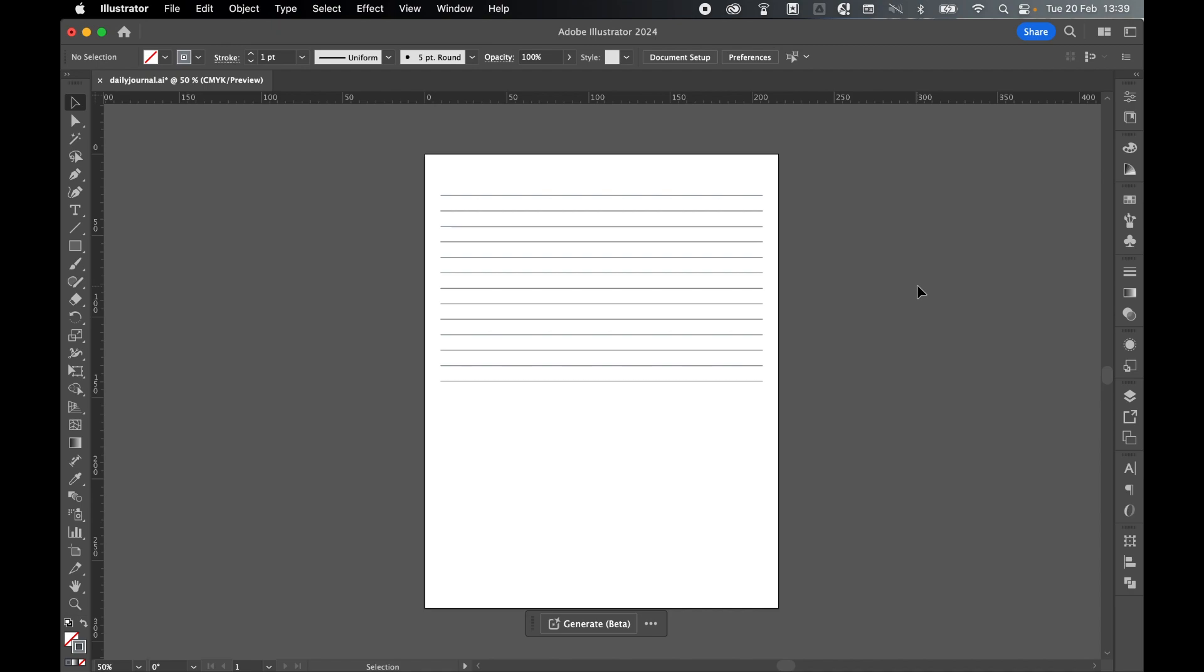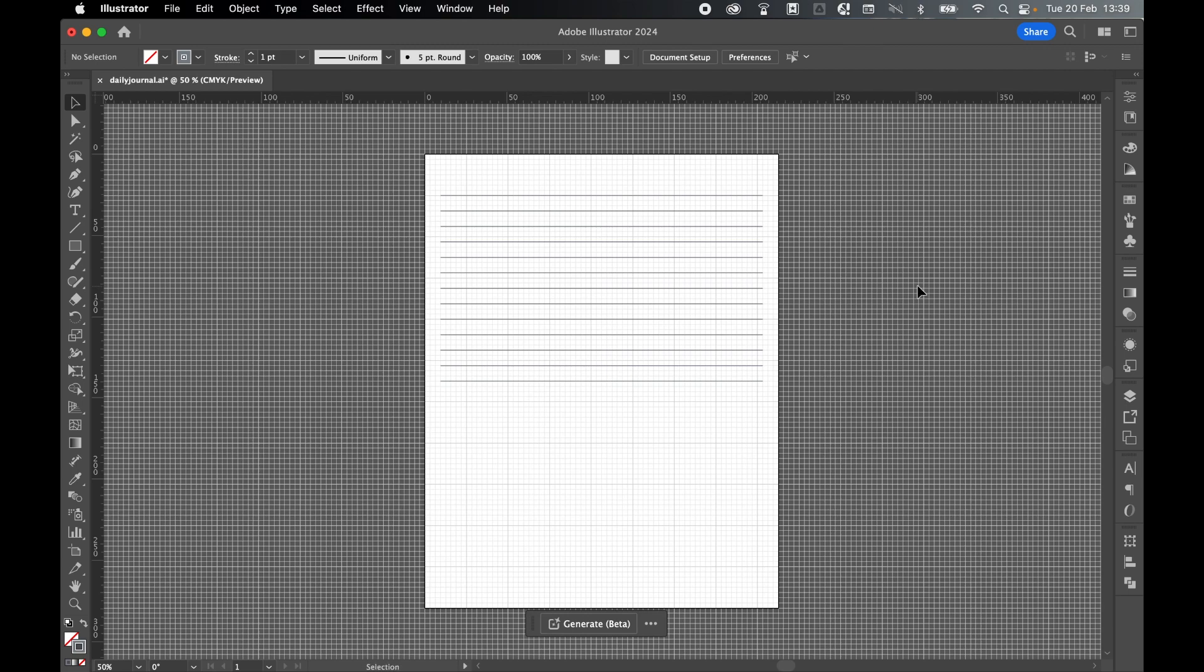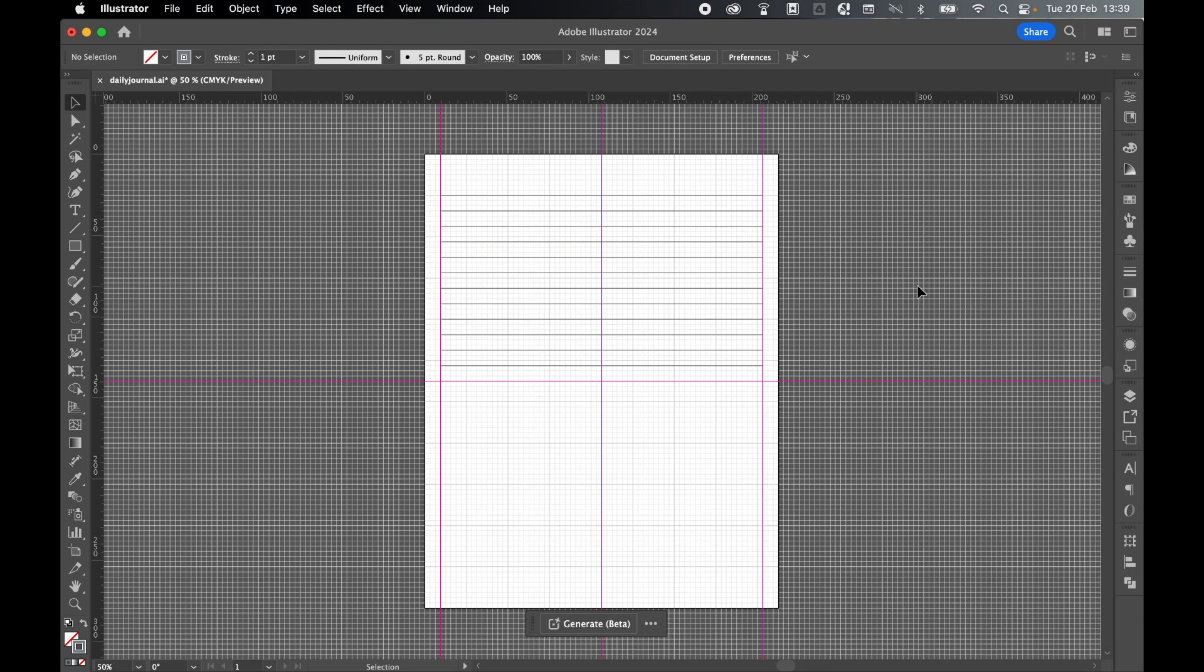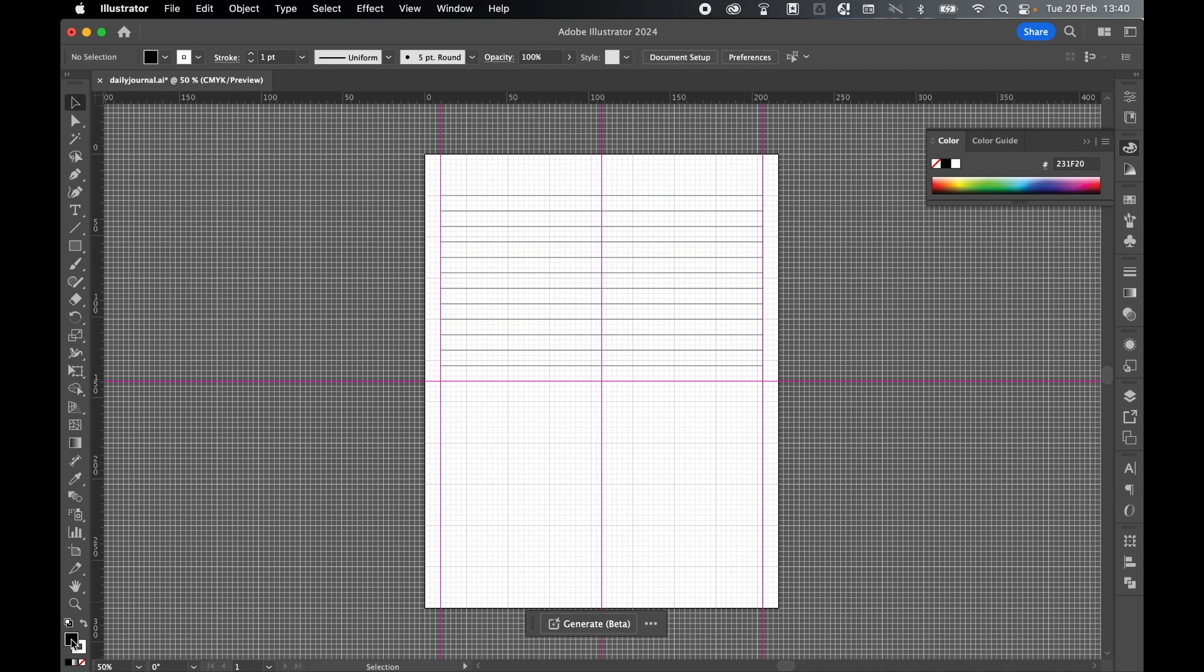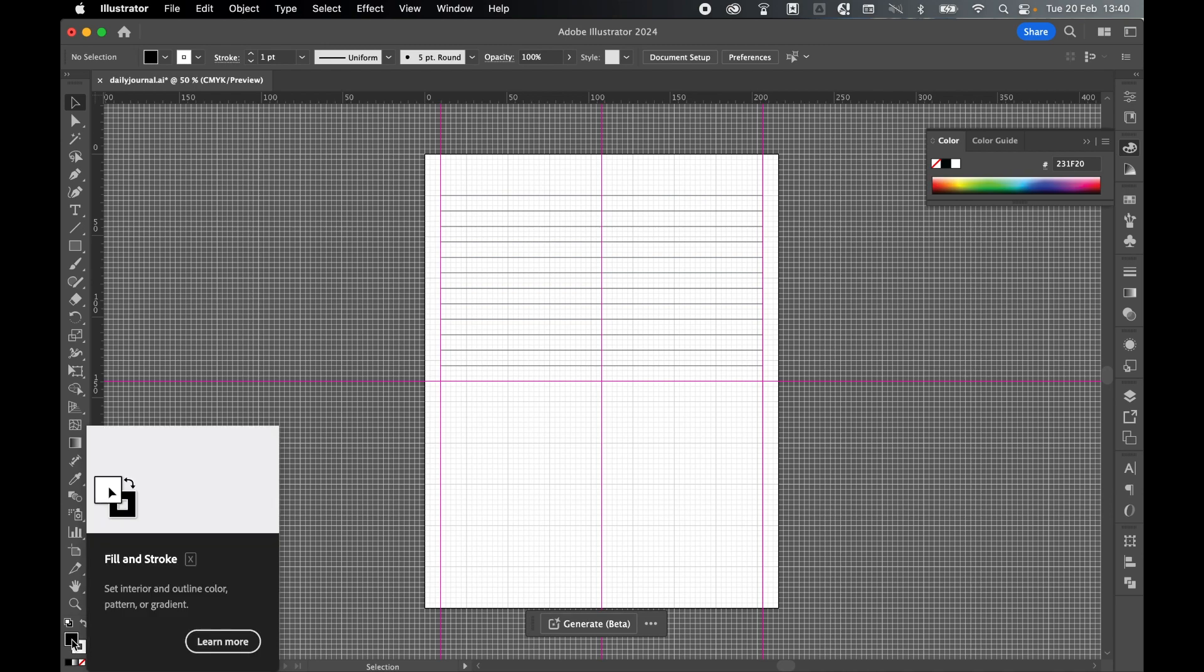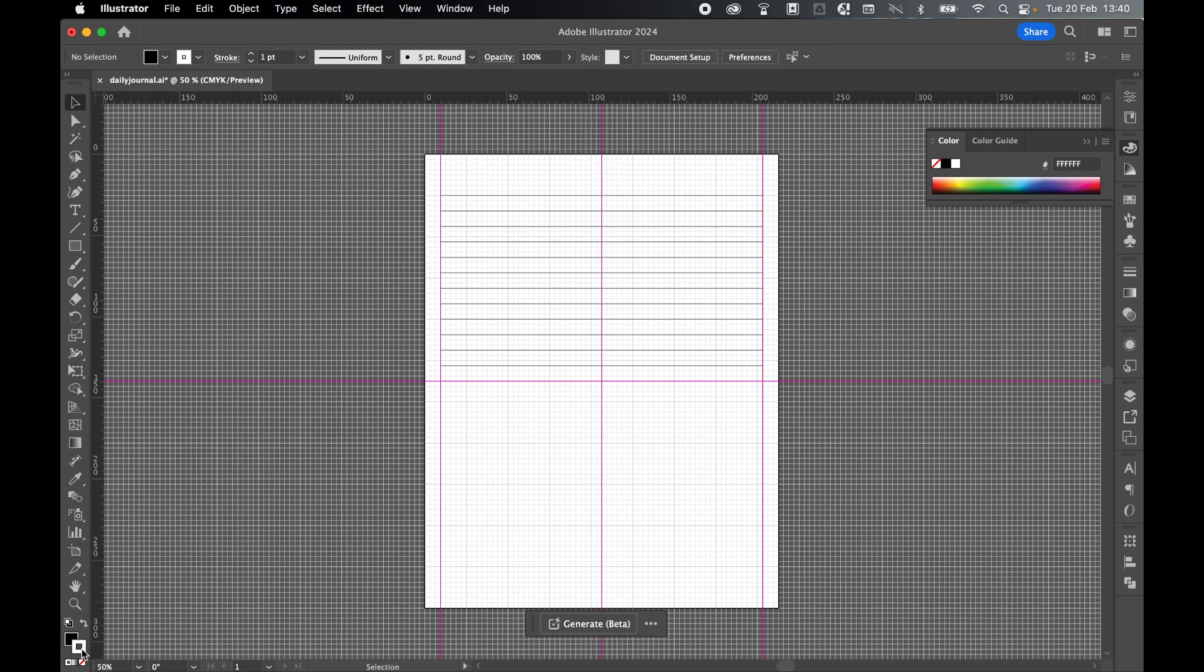Now I'm going to add a dotted section. So let's command or control parentheses to turn the grid back on and command or control colon to turn the rulers back on. Reset my fill and swatch. Click fill. Swap so that the fill is black and then click the stroke and turn off. I just want that black fill.